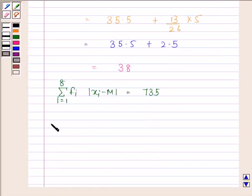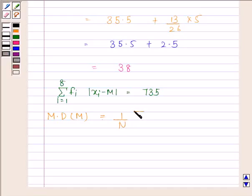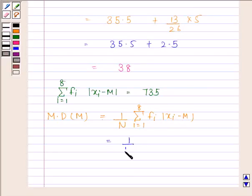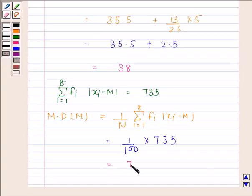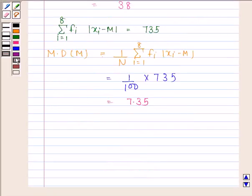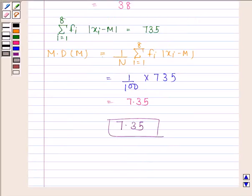Now we will find the mean deviation about median. Mean deviation about median = (1/N) × summation of Fi × |Xi − M|, for i from 1 to 8. This equals (1/100) × 735, which is equal to 7.35. Hence our required answer is 7.35. So this completes the session. Bye and take care.